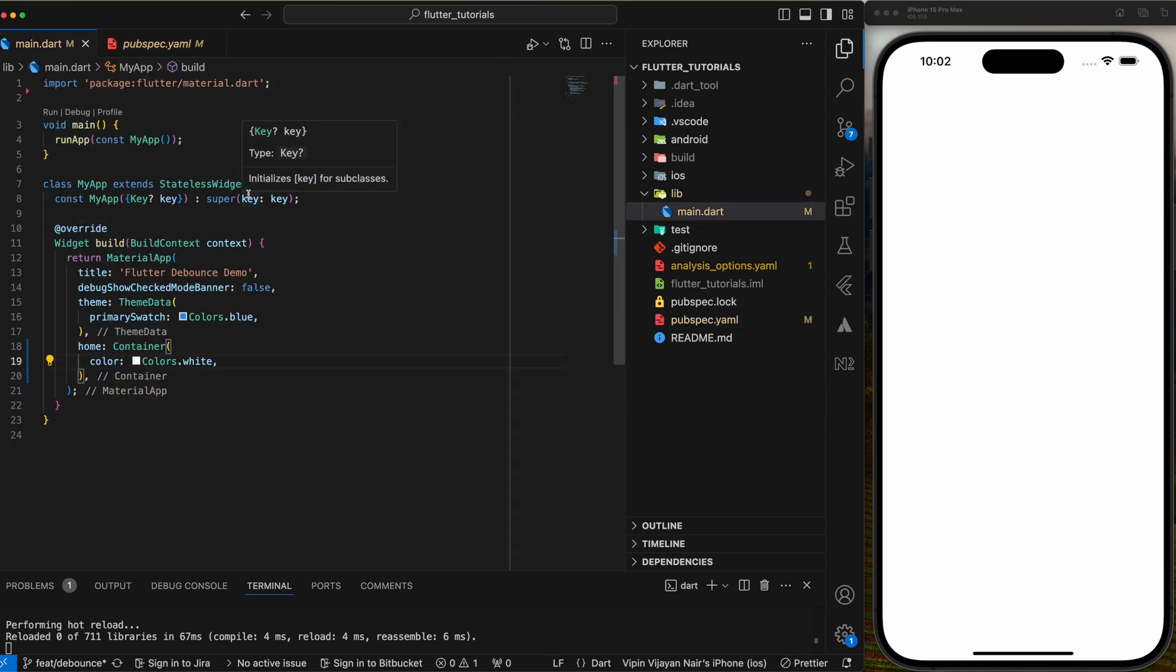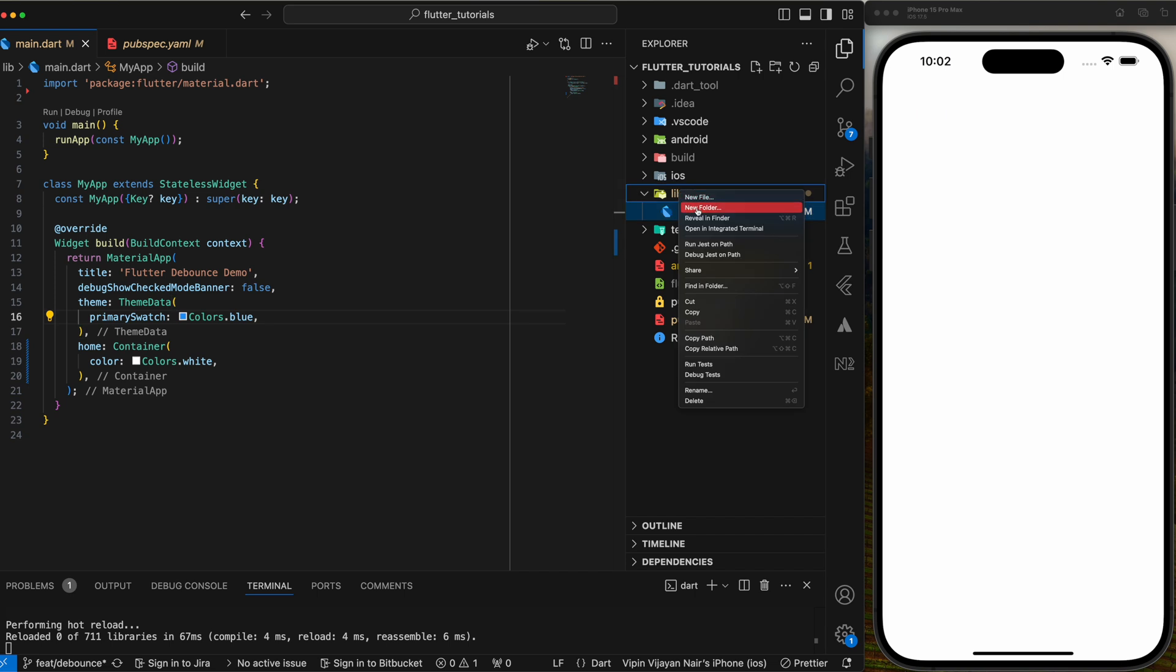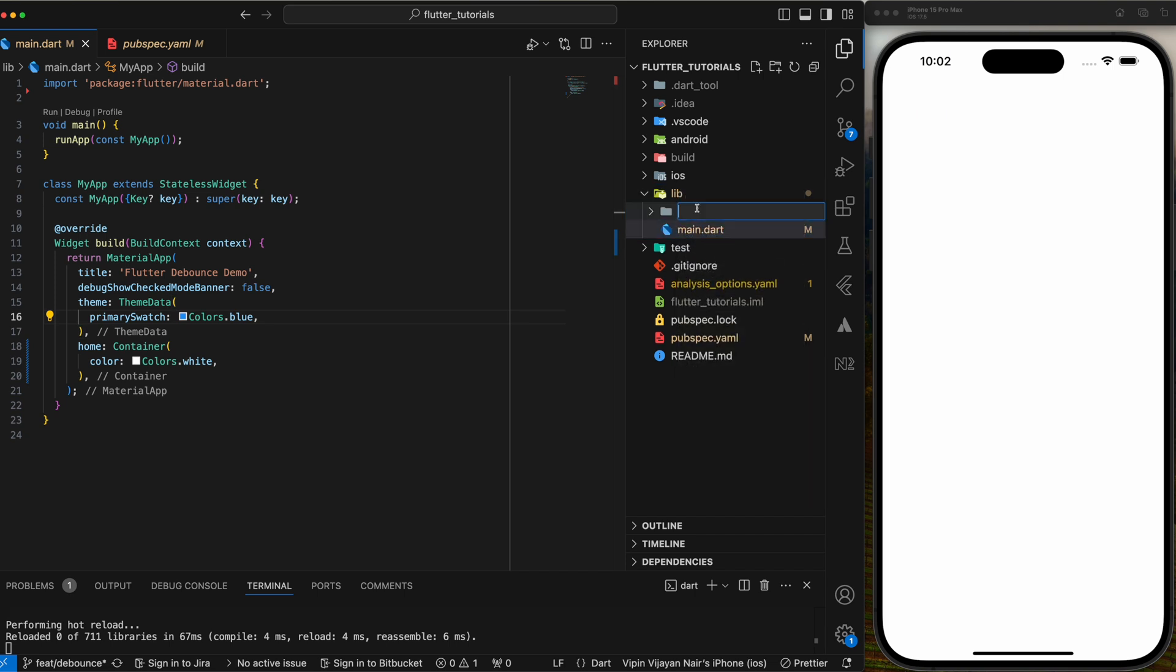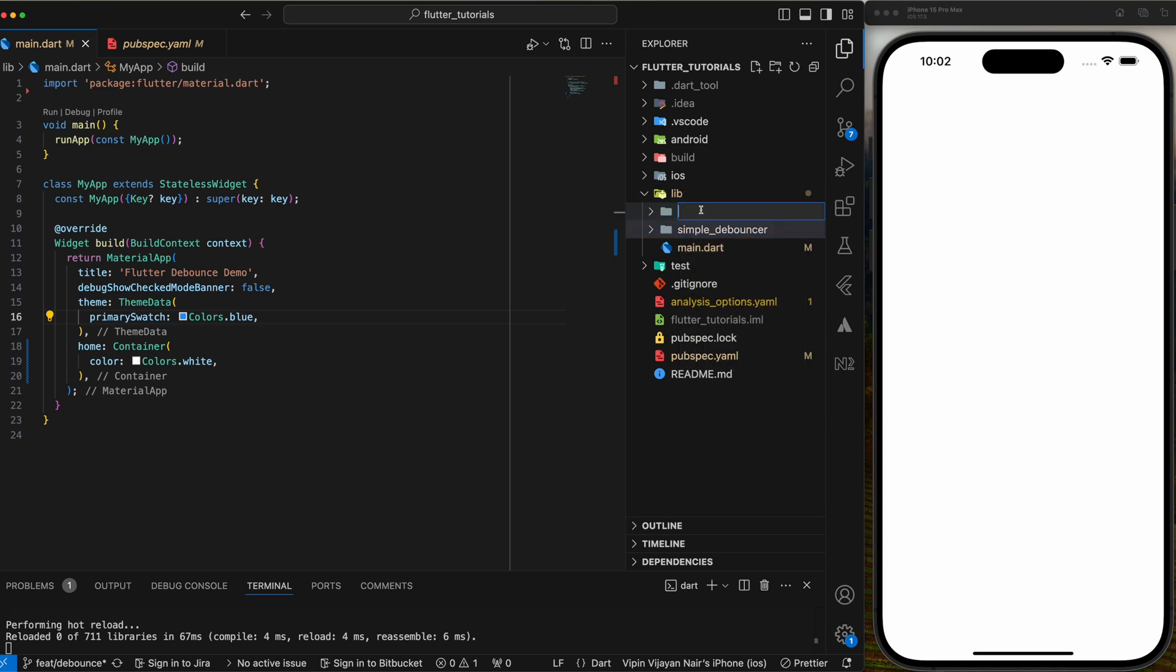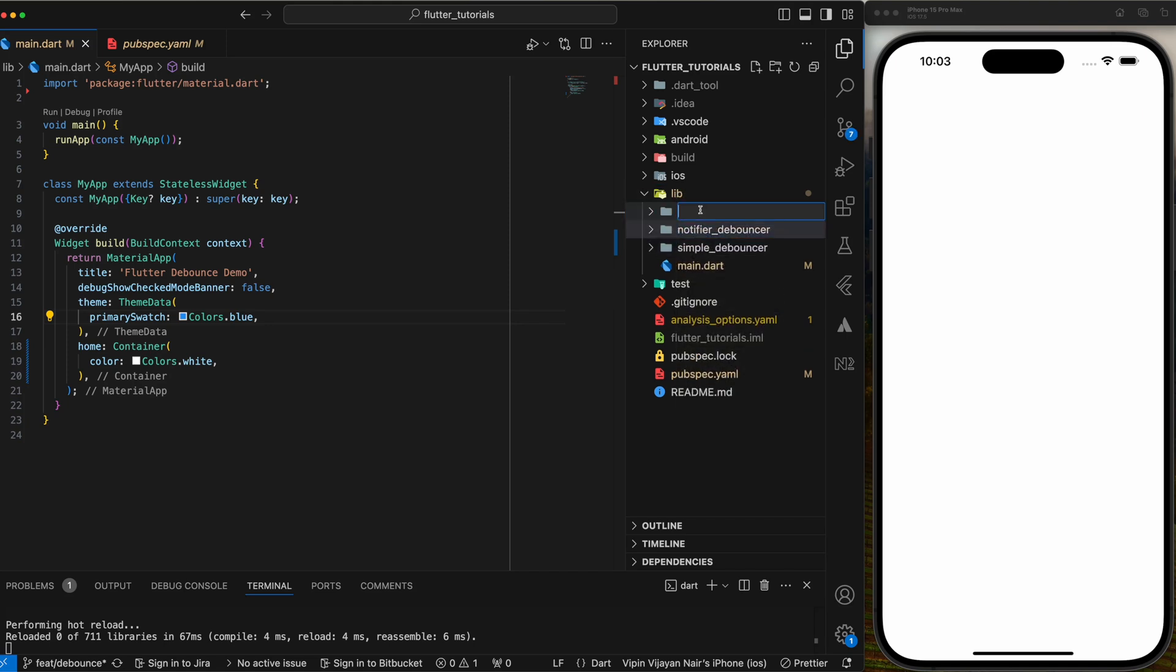To start with, let's create three folders in the lib directory. First simple_debouncer, second notifier_debouncer and third easy_debouncer. In simple debouncer, we will be implementing debouncer using simple timer class. In notifier debouncer, we will implement using the value notifier class. In easy debouncer, we implement using the easy debouncer package.